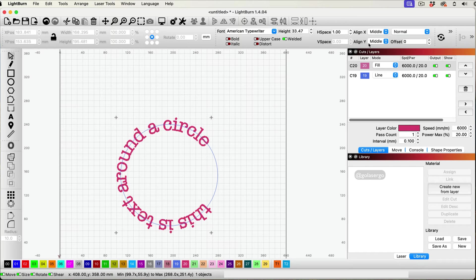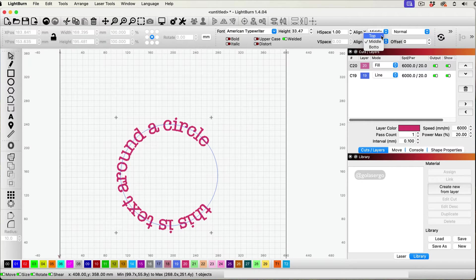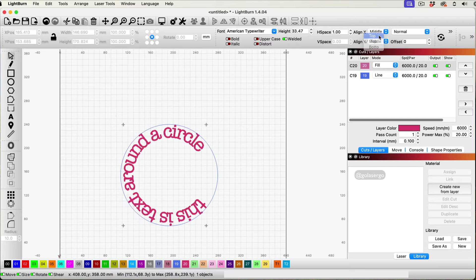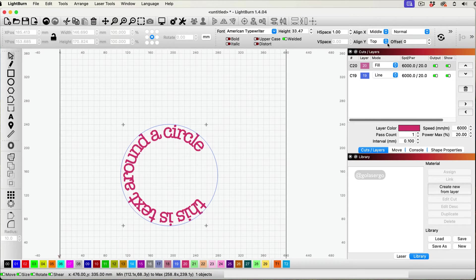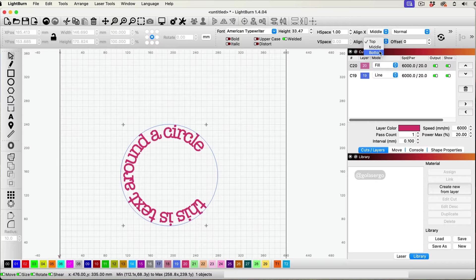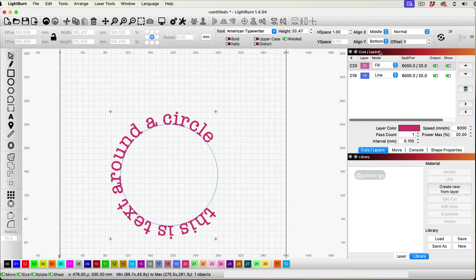And the one you want here is the align Y. So if you click on it, you get an option to click for the top. So that puts it on the inside of the circle. And then you've got the option to put it on the bottom, which is the outside of the circle.